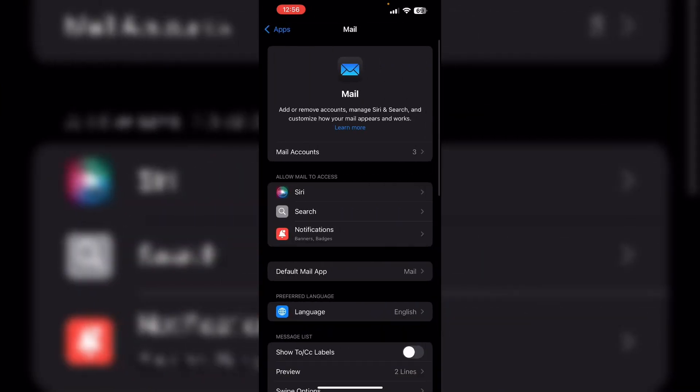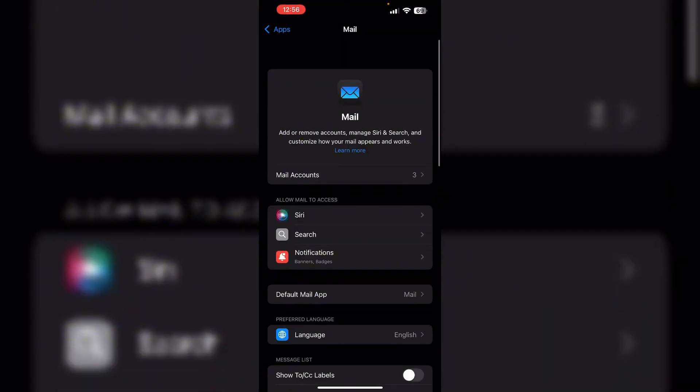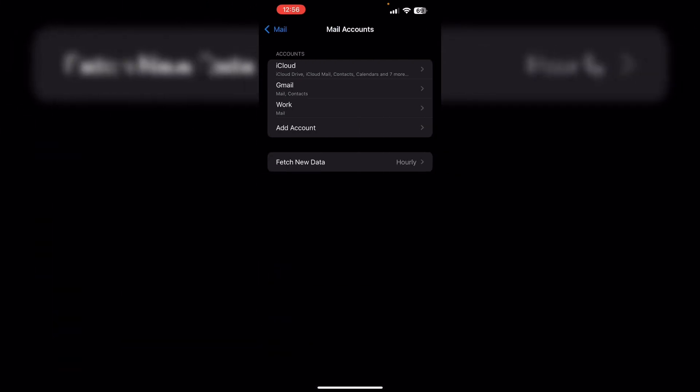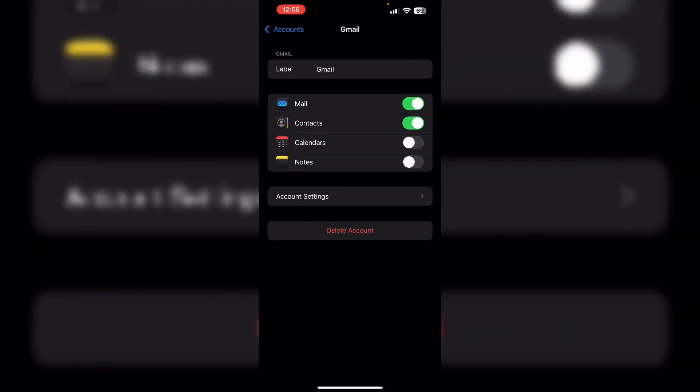Delete your problematic account, then re-add it again.